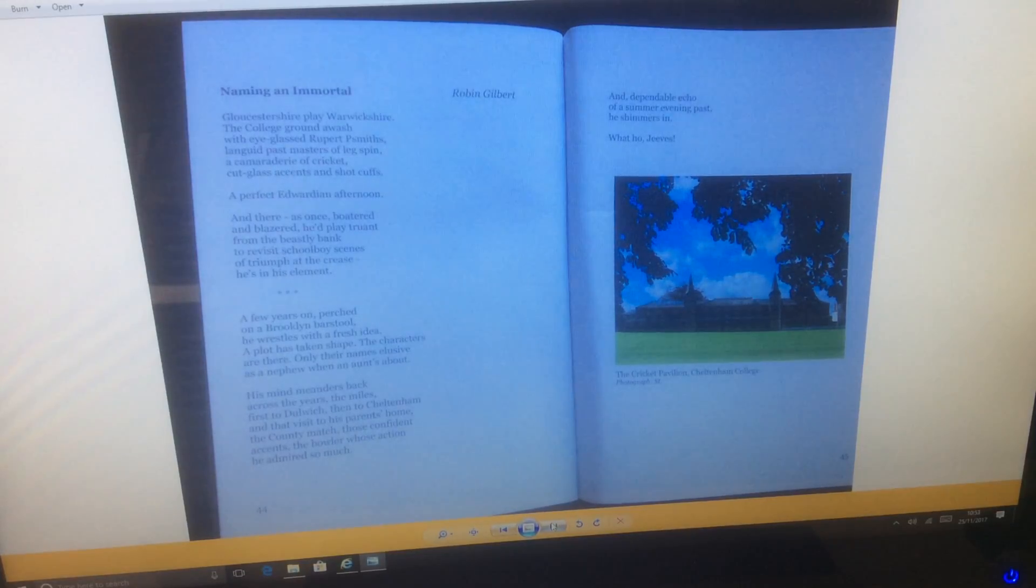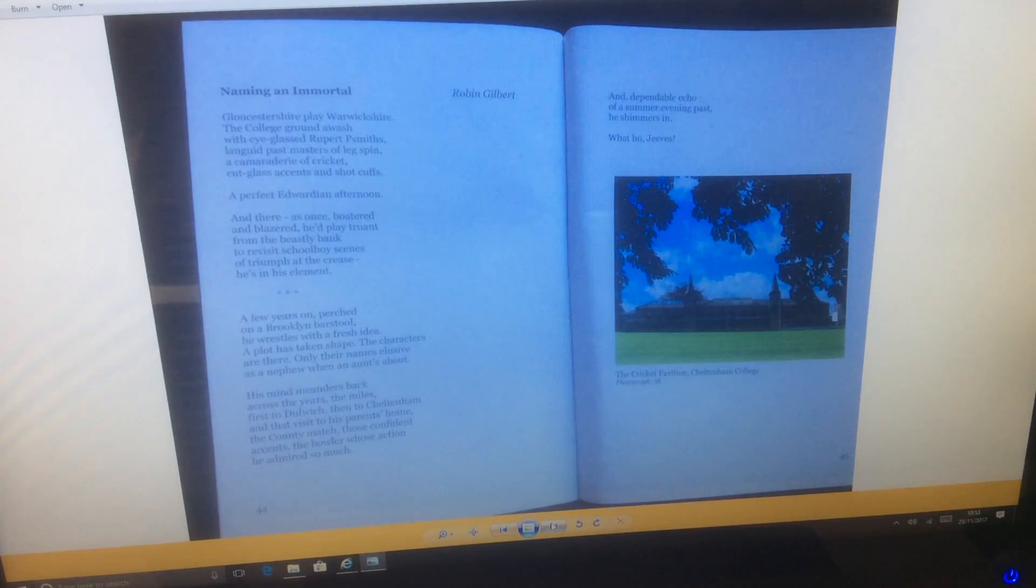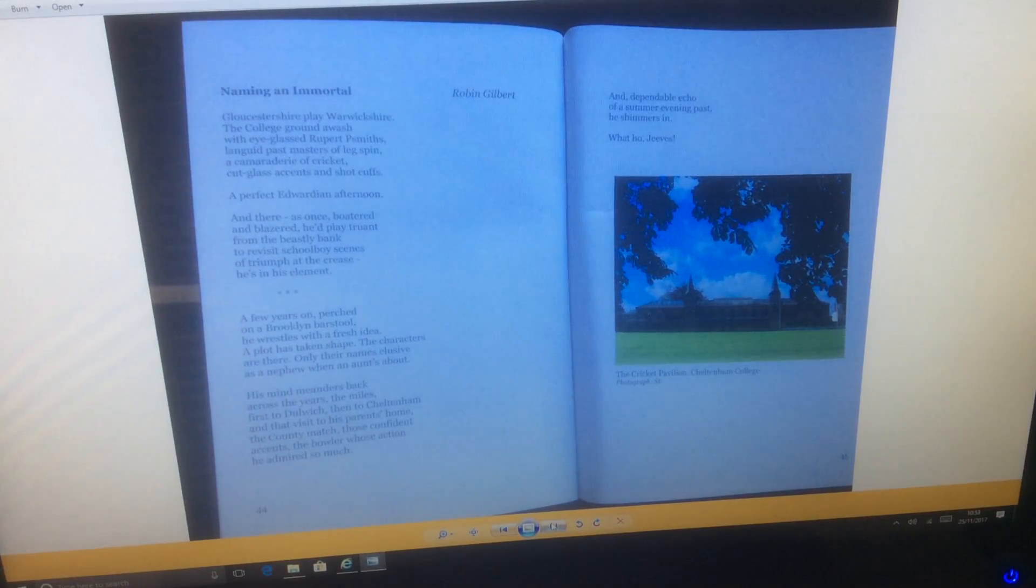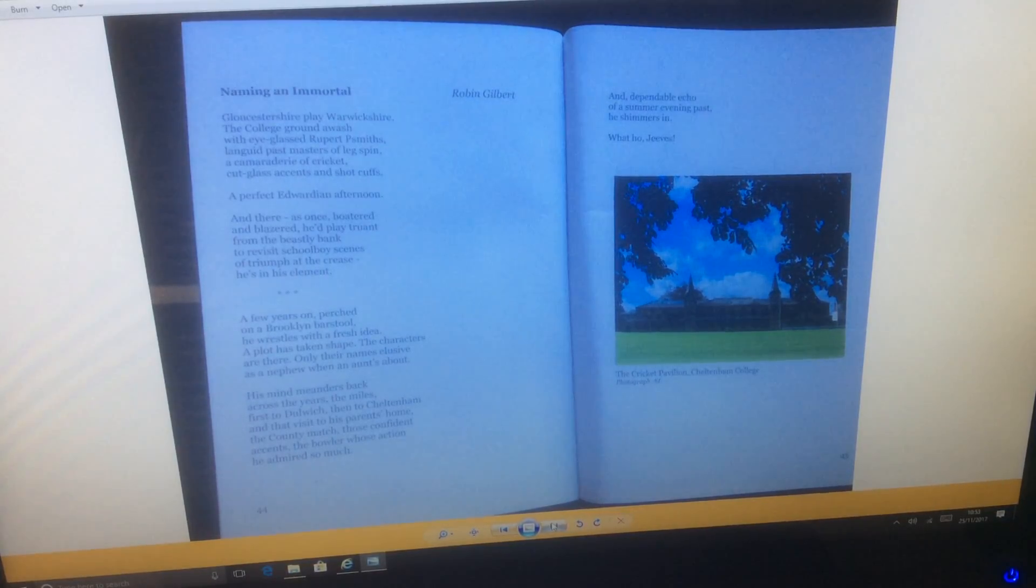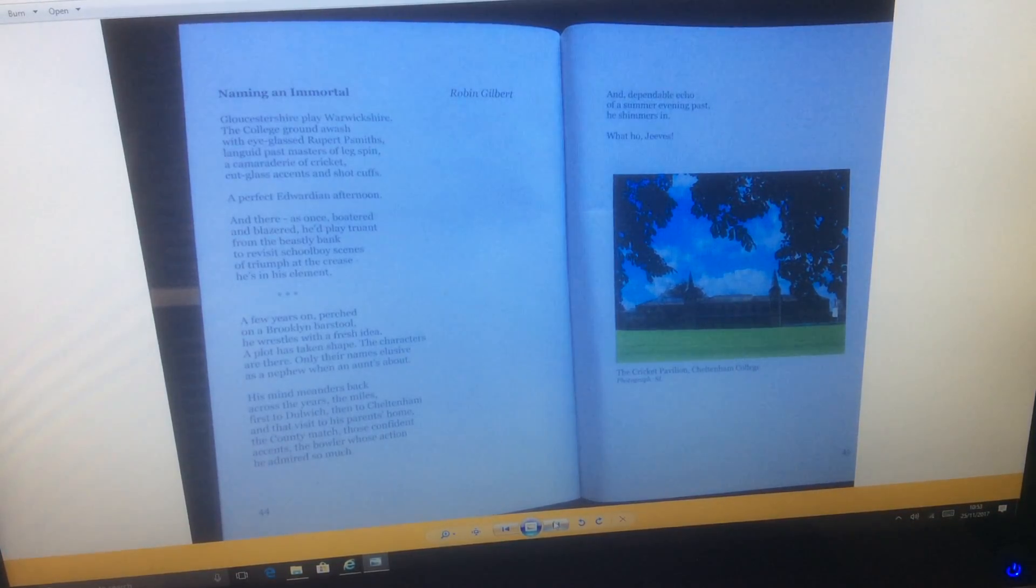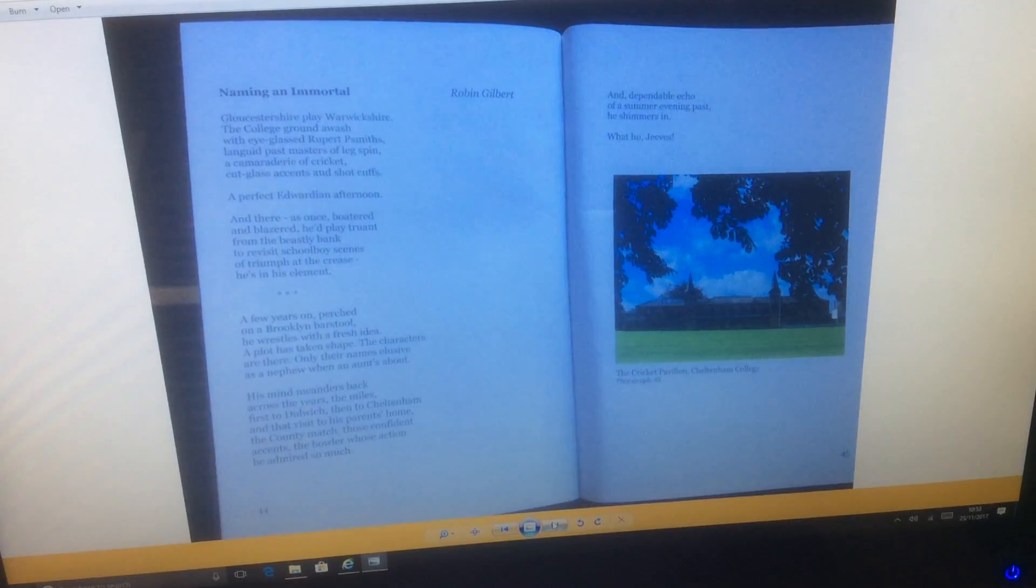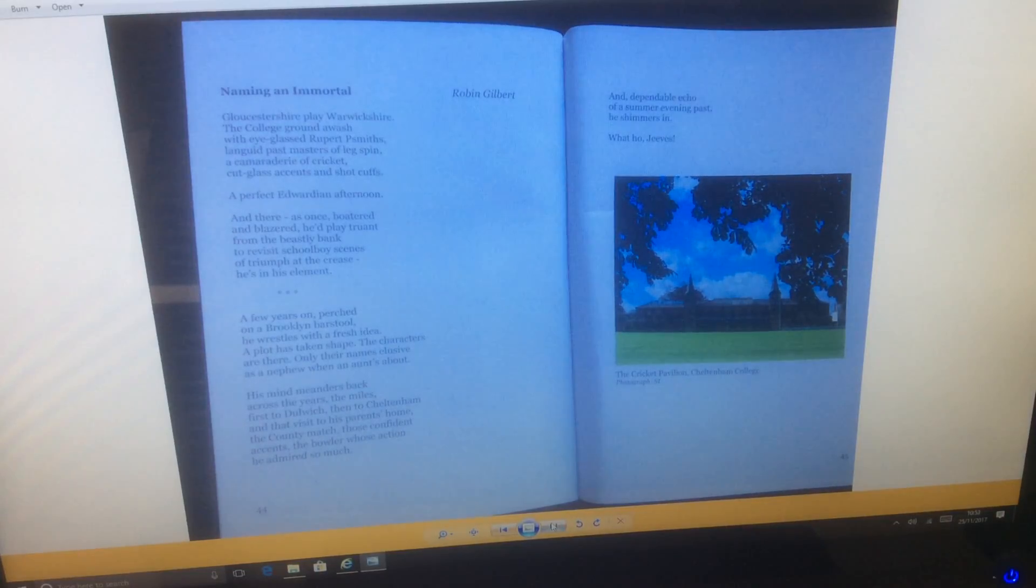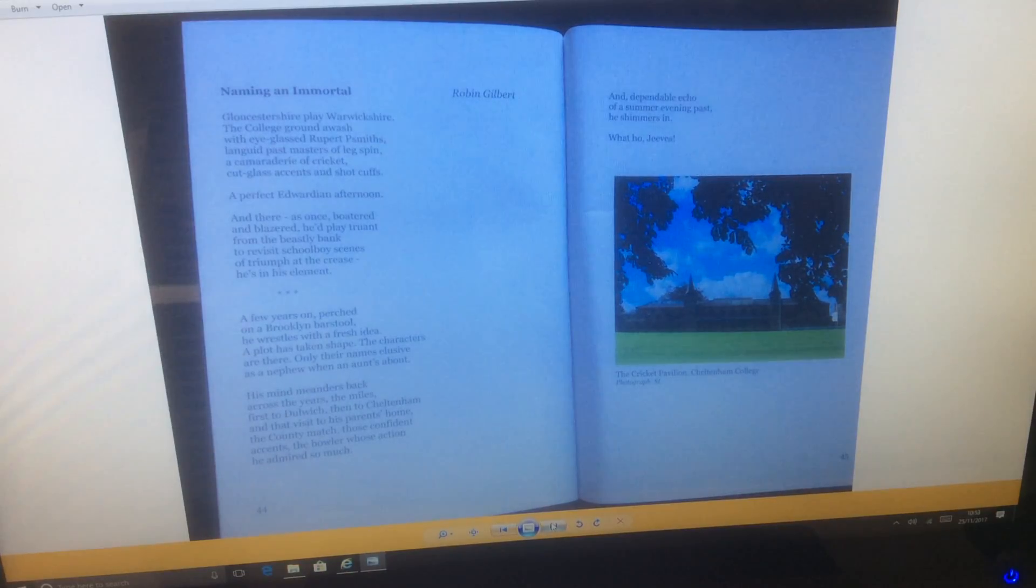Naming an Immortal by Robin Gilbert. Gloucestershire play Warwickshire, the college ground awash with eyeglassed Rupert Smiths, languid past masters of leg spin, a camaraderie of cricket, cut glass accents and shot cuffs, a perfect Edwardian afternoon. And there at once, boated and blazered, he had played truant from the beastly bank to revisit schoolboy scenes of triumph at the crease. He's in his element.